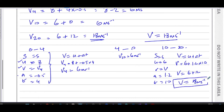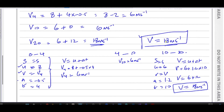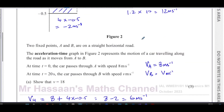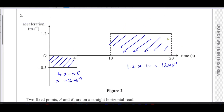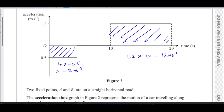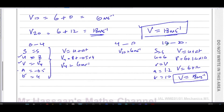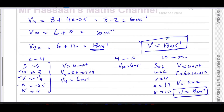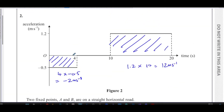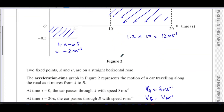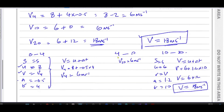And that's the answer. We can do it using SUVAT or using the area between the curve and the t-axis on the acceleration-time graph. Both methods are essentially the same thing — the equations of motion are based upon the travel graphs anyway. So that's part A done.